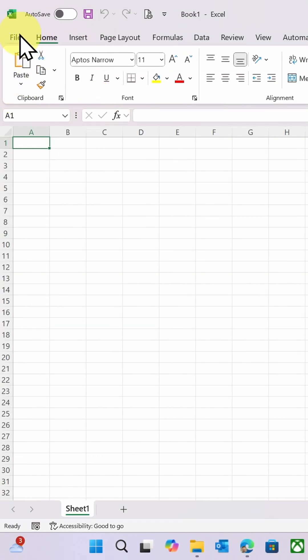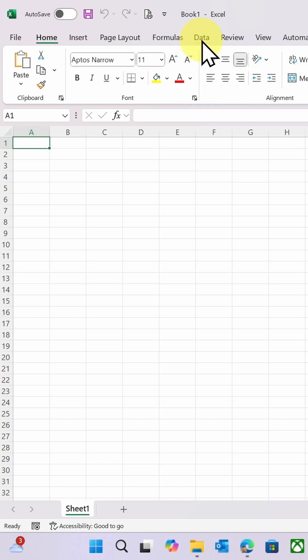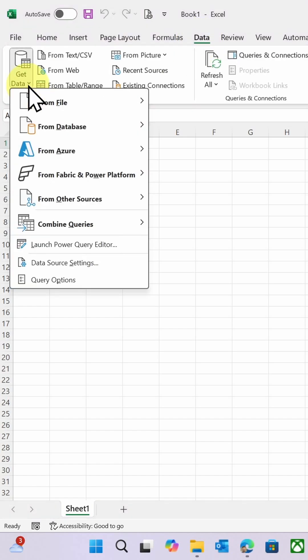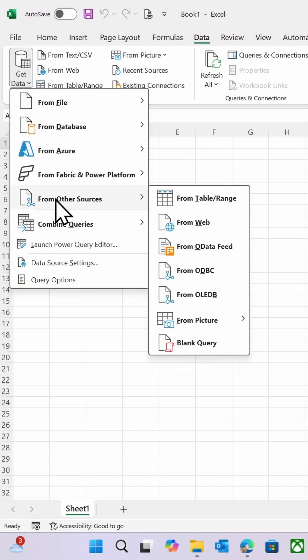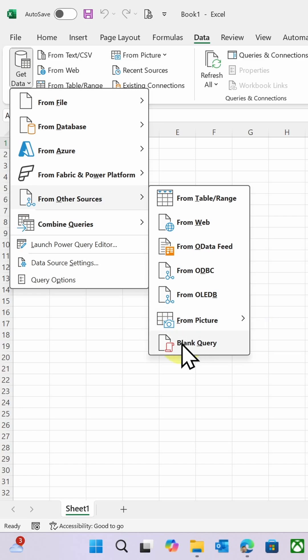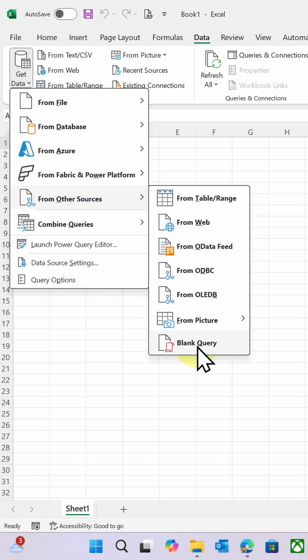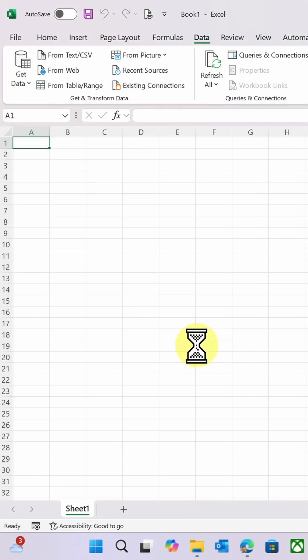So I don't have Enterprise License here, so I'm going to do Data Ribbon, Get Data, and I'm going to do From Other Sources. So you'll see I don't have Online Services, and I don't have more options, and I'm going to select Blank Query.